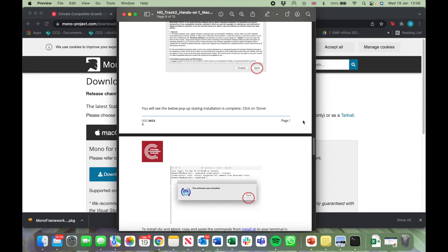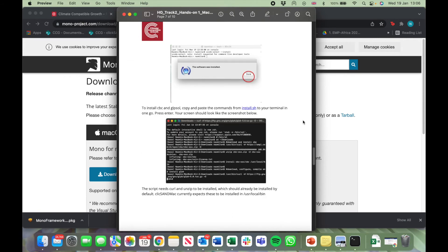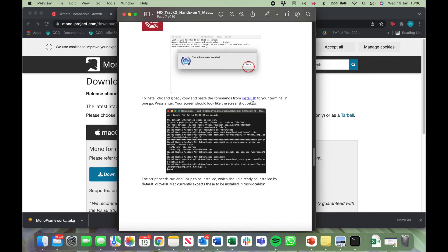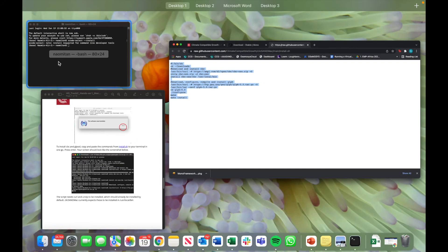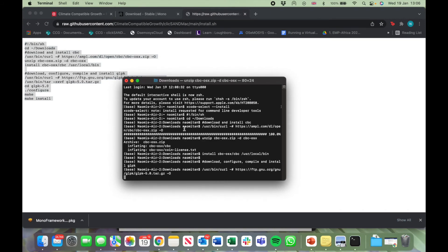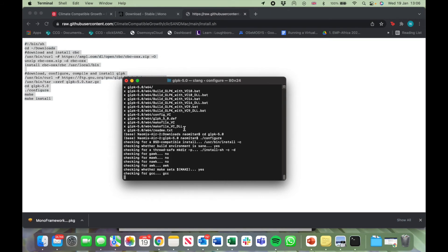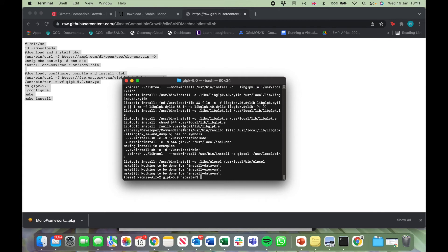Now go back to the Hands-On 1 document and click on the next link. Copy the commands from the screen with Command C. Go back to your terminal and click on Command V to paste. The installation has been successful.